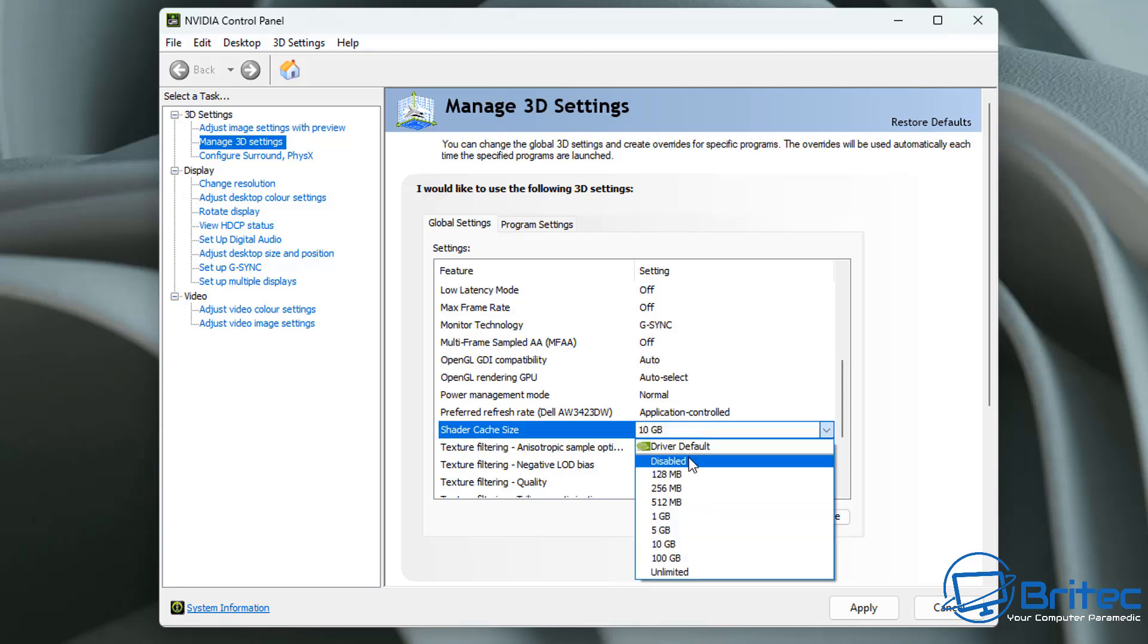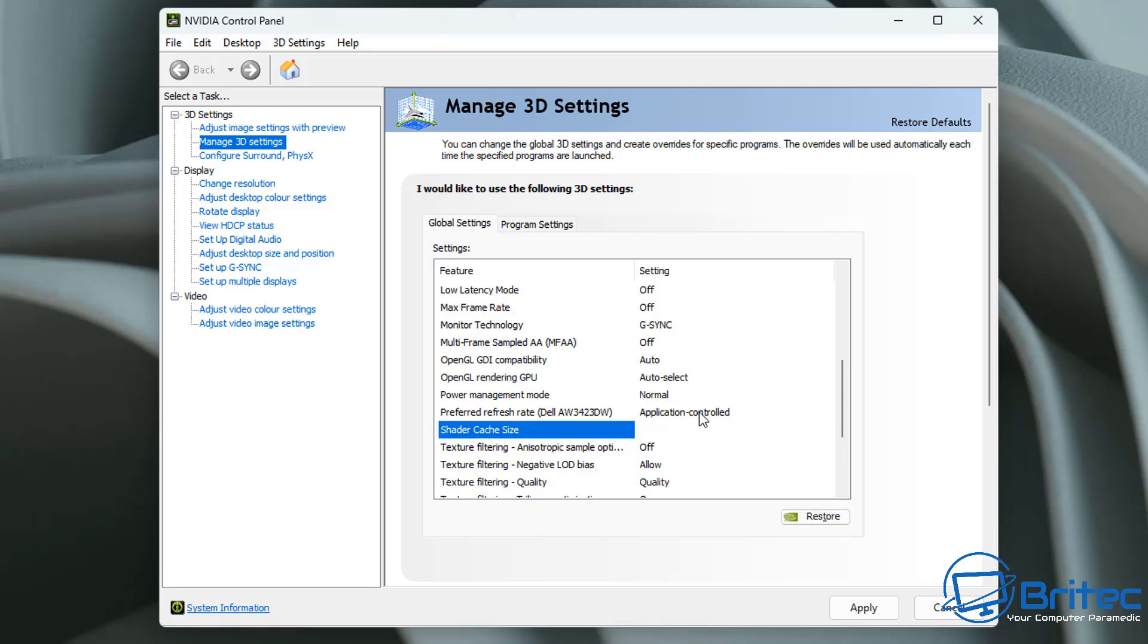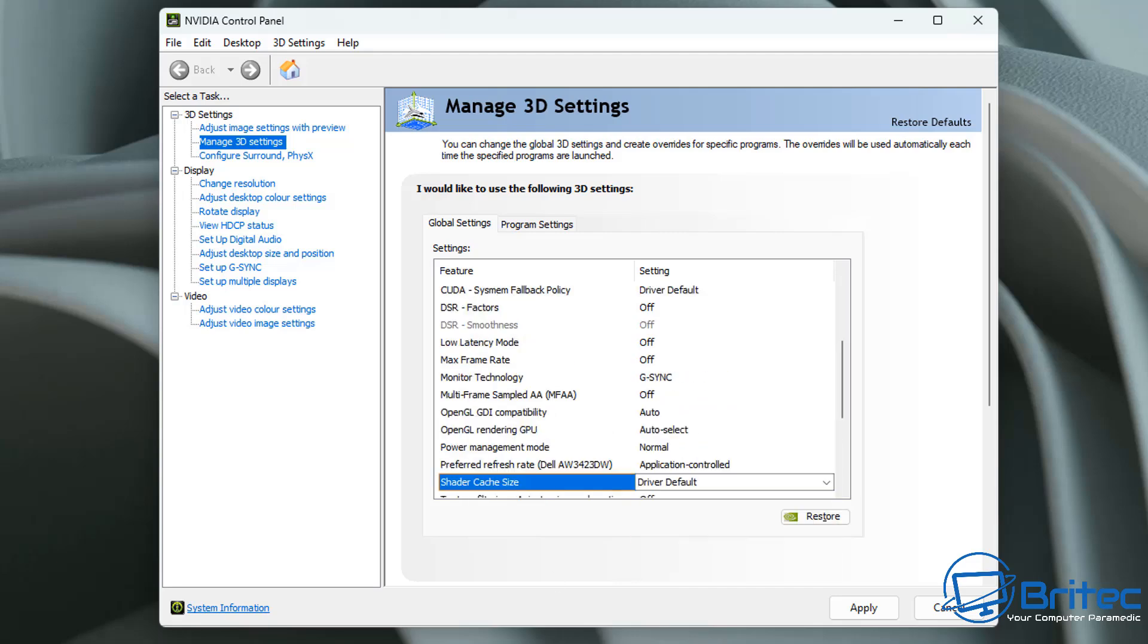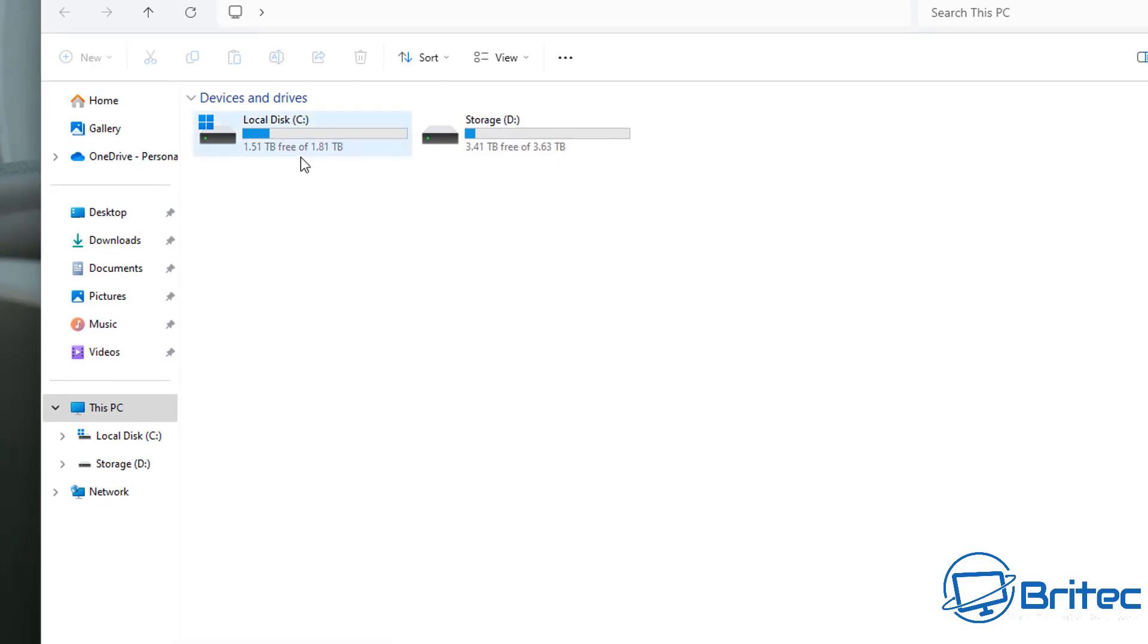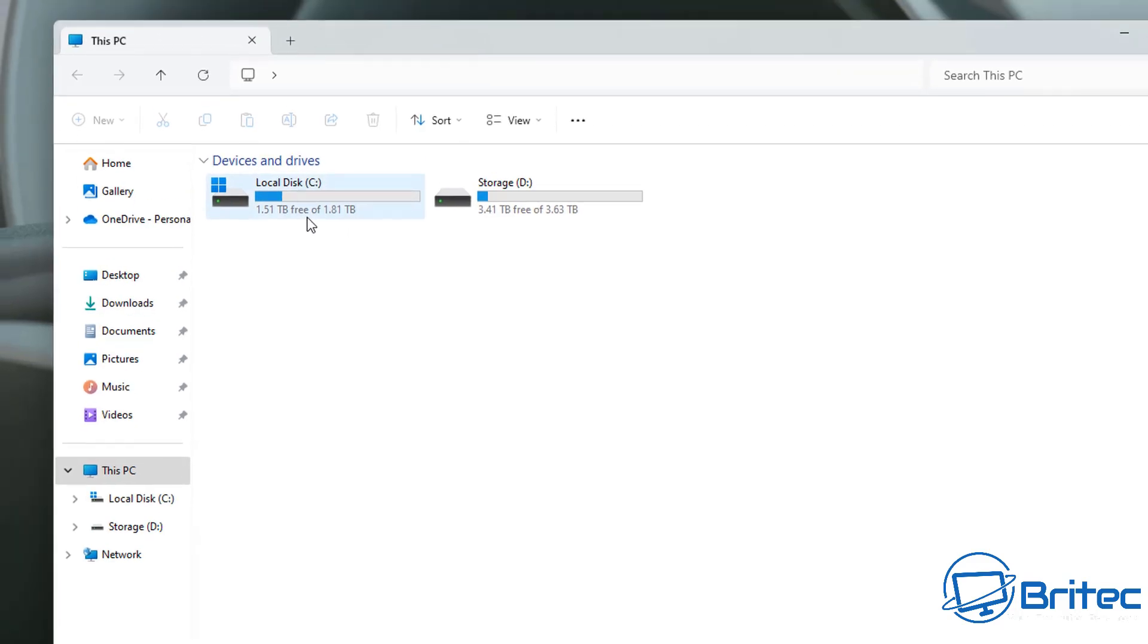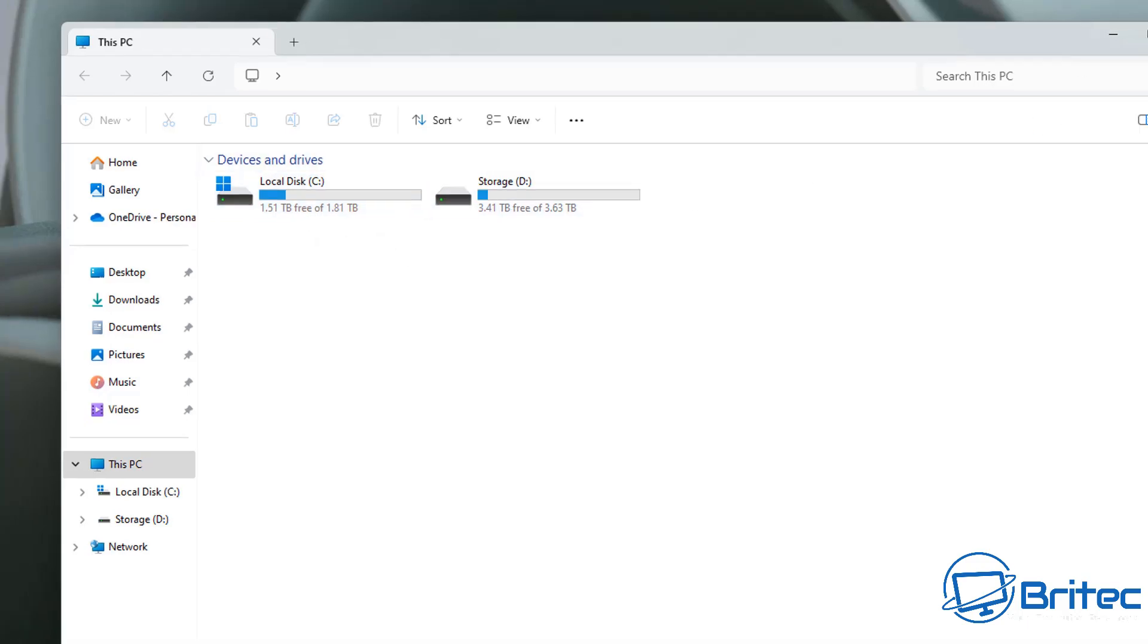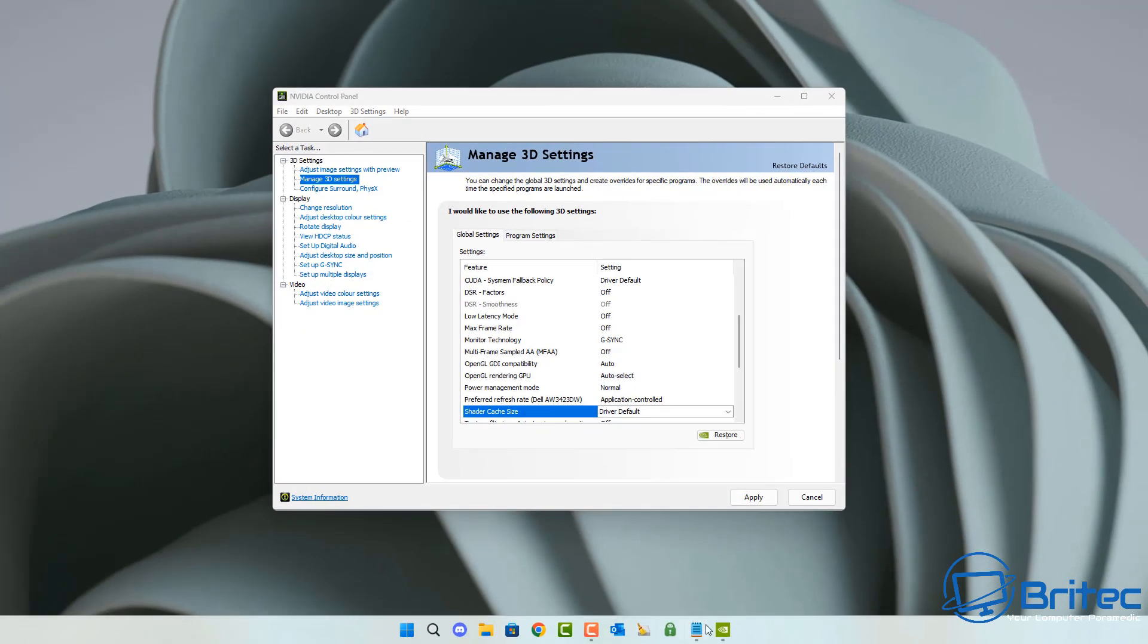But again, you can always check your drives to see how much available space you've got by looking on the Explorer here. And you can see I've got quite a bit of space available. But again, like I said, I'm going to leave this on default for myself. Once that's done, we can now click apply. And once we've applied this, we can then restart the PC.